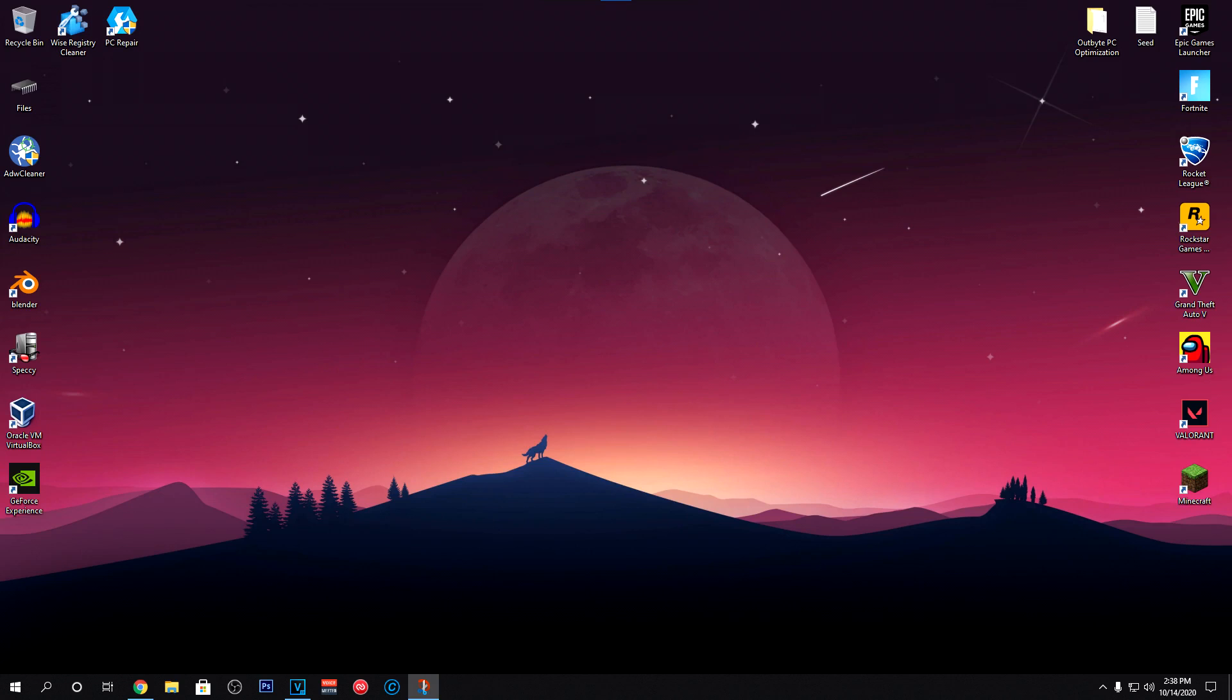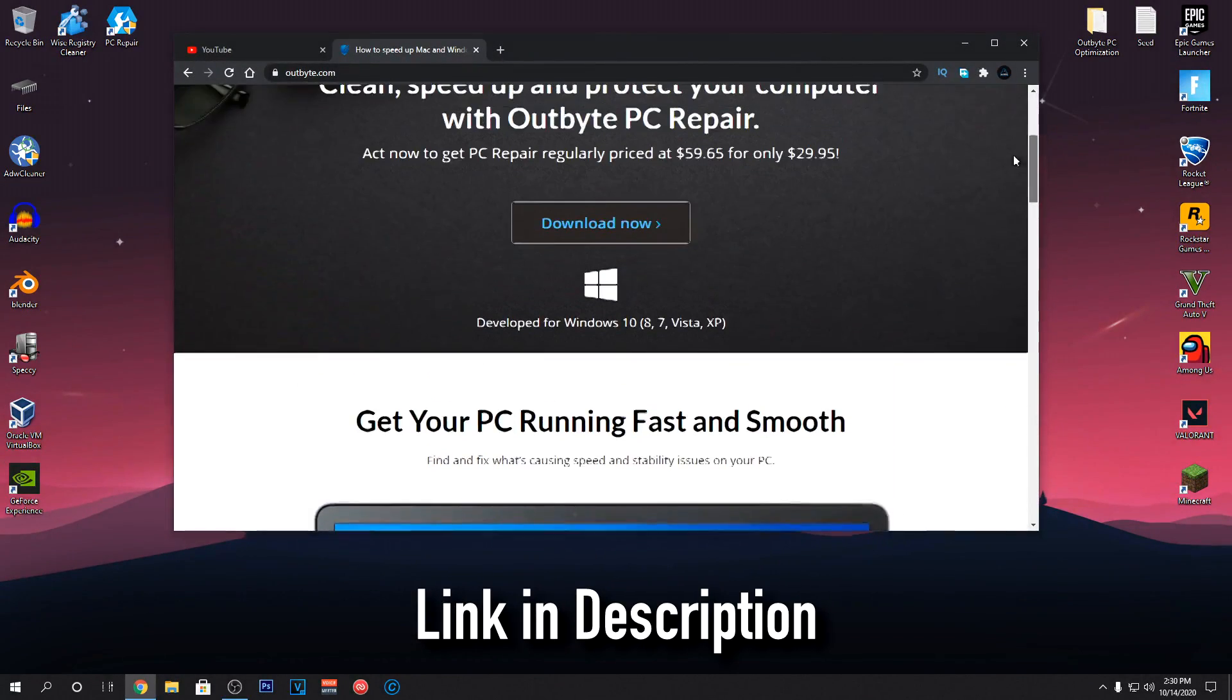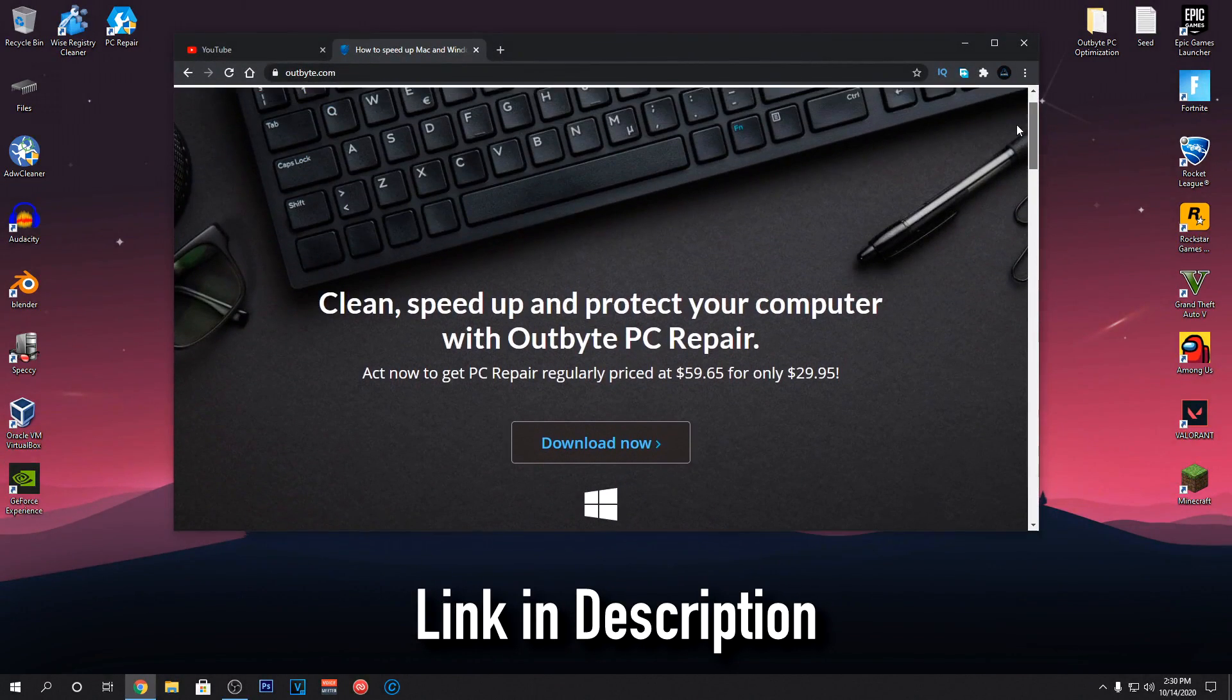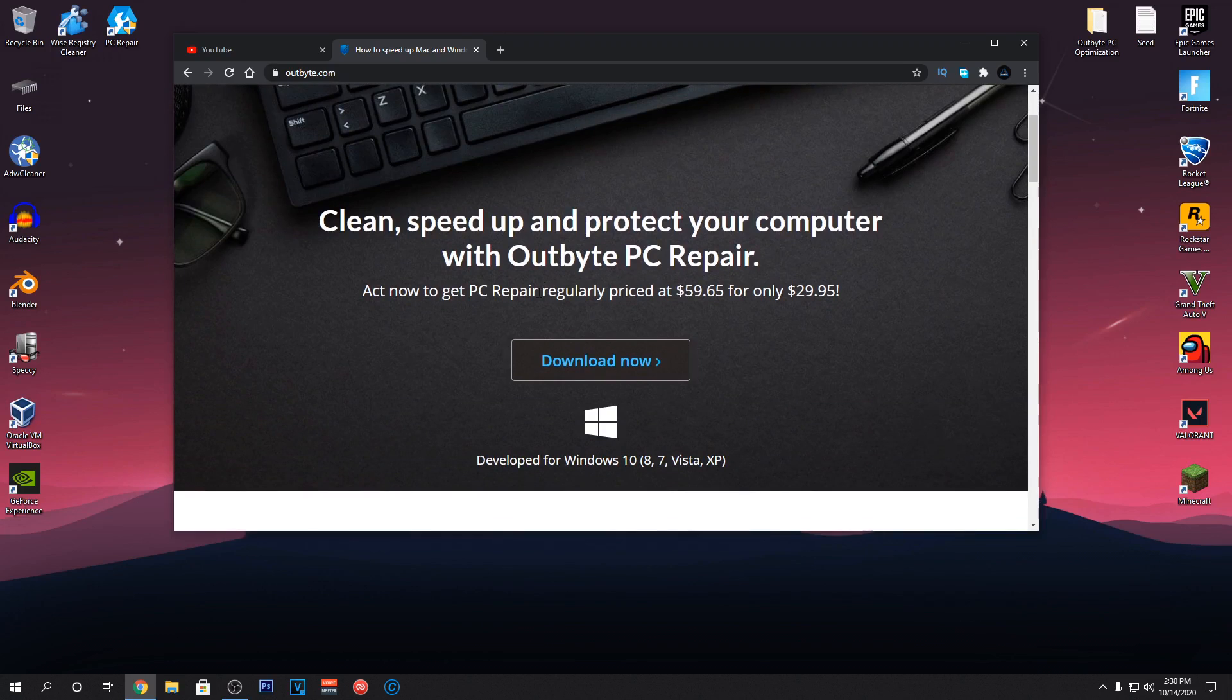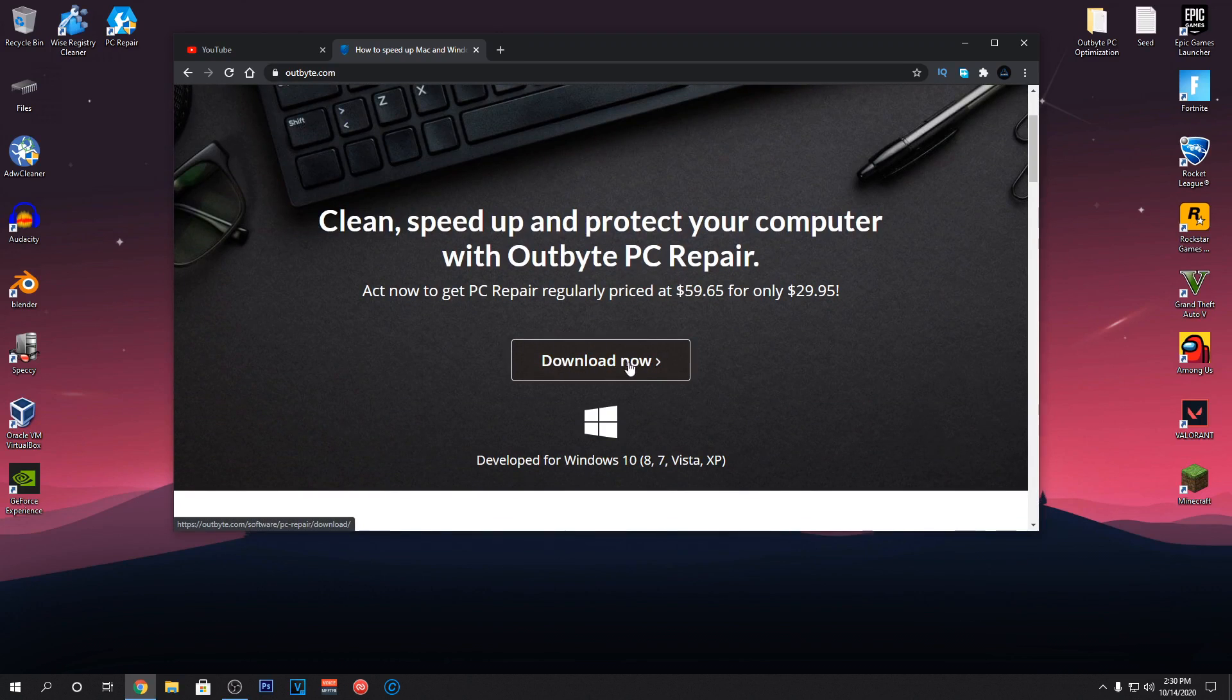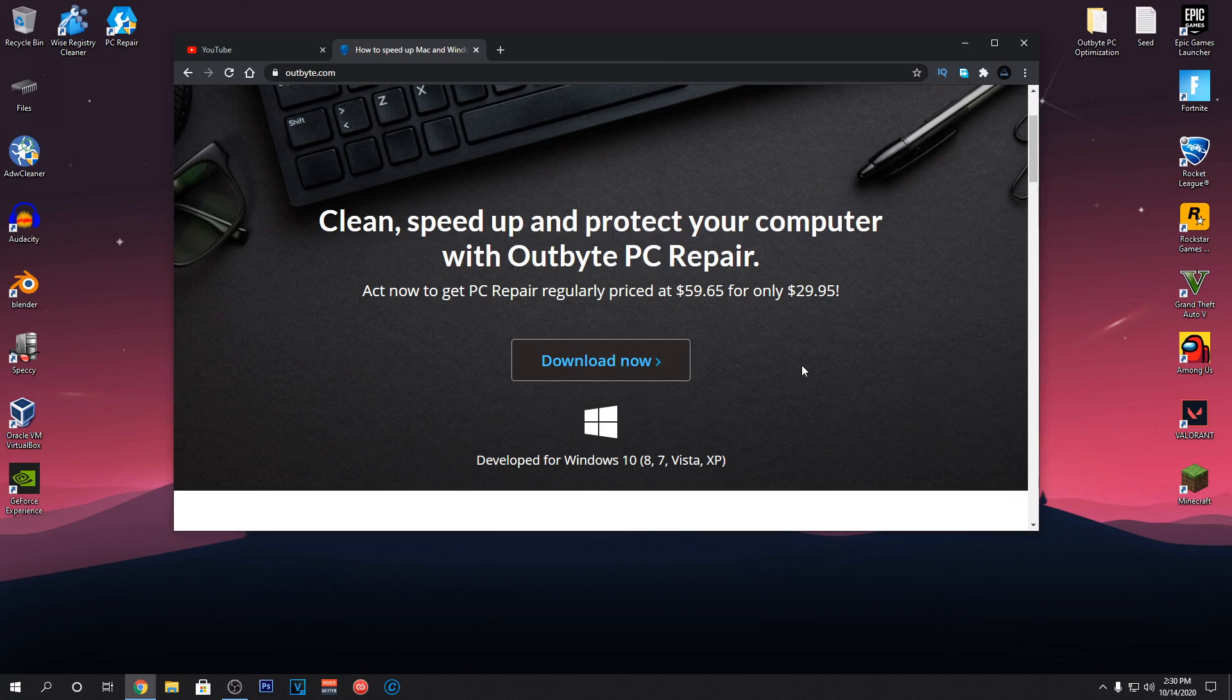So, to download the tool, go down into the description of this video and click on the link for the Outbyte PC Repair which will take you to their official website. You can read more about the program here and how it can help you but once you guys are here, go ahead and click on the download button and start downloading the program.